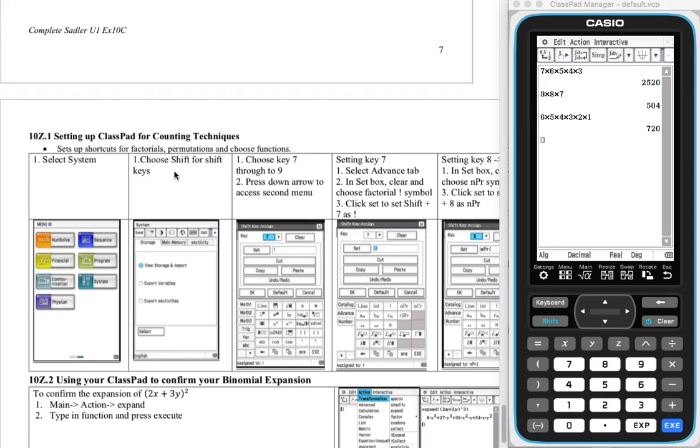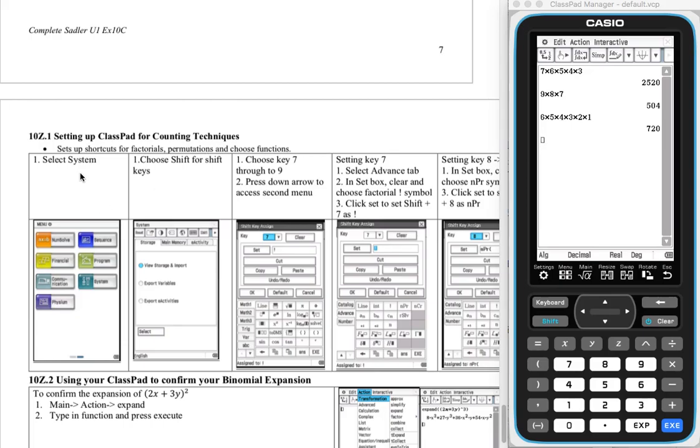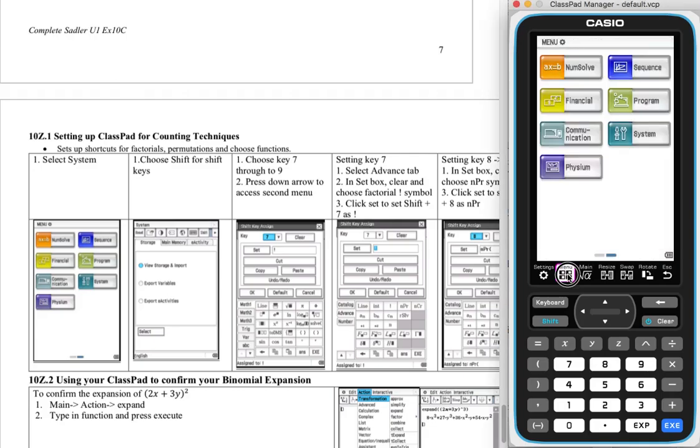So let's follow these instructions and help us set up our ClassPad. So we're going to set up a shortcut for factorials, permutations and choose functions. We'll look at choose functions in 10b and 10c. Permutations we're looking at later on in 10a and also in 10b. So let's select our systems. What we need to do, we go menu and we've got two windows here. I'm going to choose system.